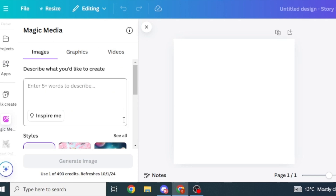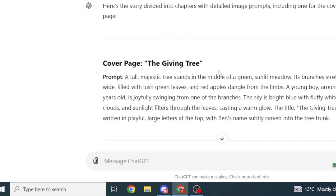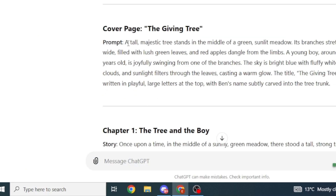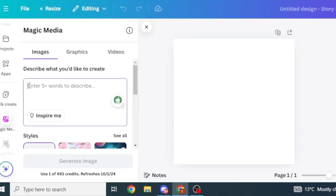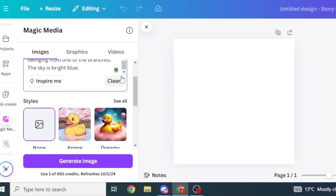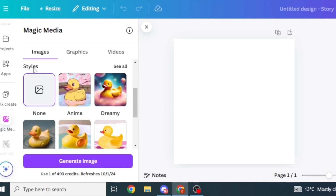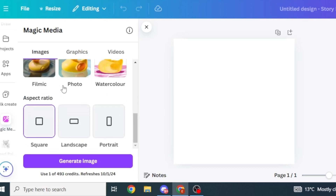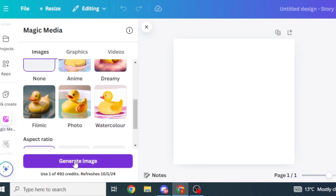Magic Media is the app we're going to use to generate our images. Head back to ChatGPT and copy the prompt for the cover page. Paste it into the description box. You can select the style of image you'd like Magic Media to generate — I'm going to leave it at none. Down here, select the aspect ratio: square, landscape, or portrait. I'm going to select square, then click Generate Image.